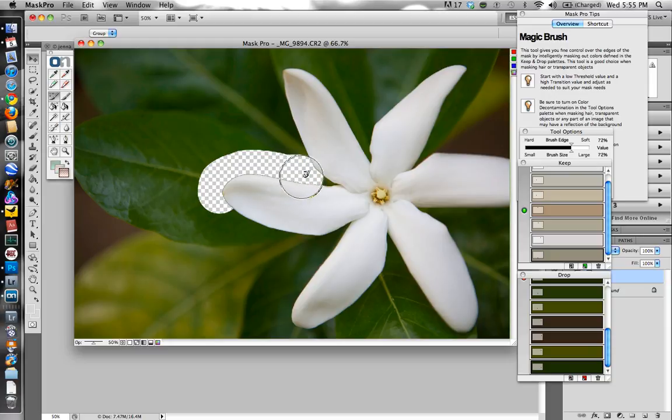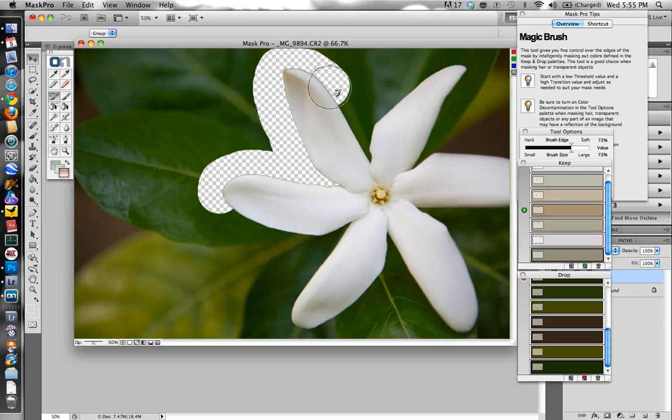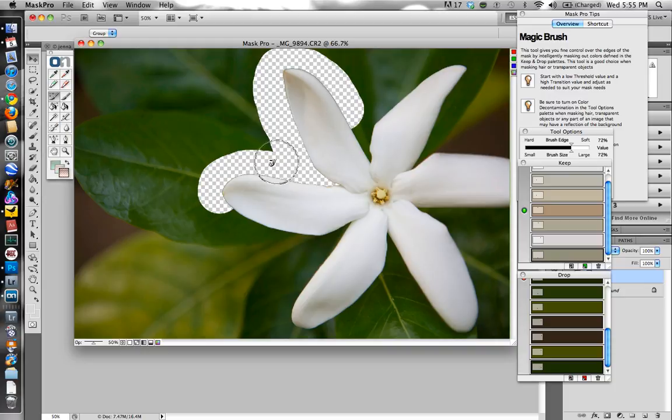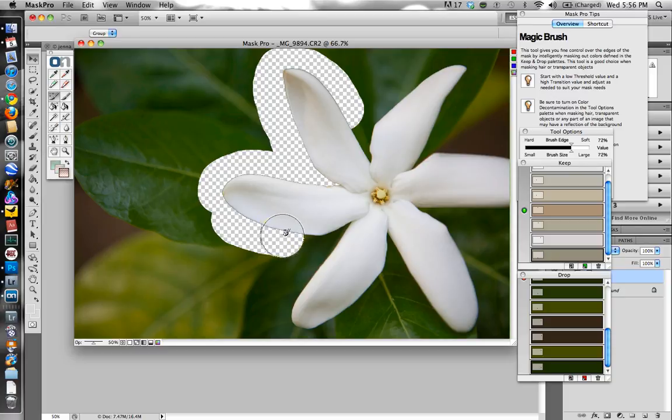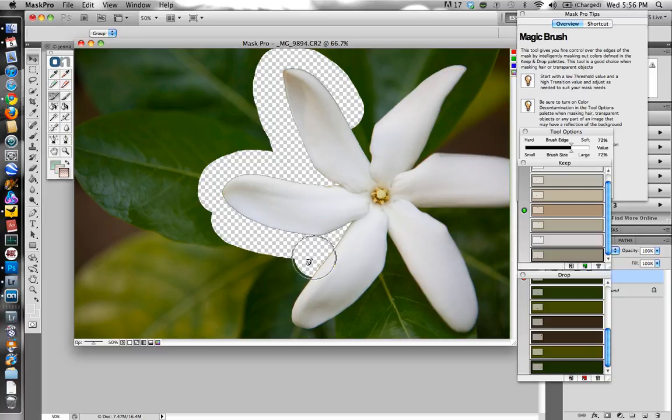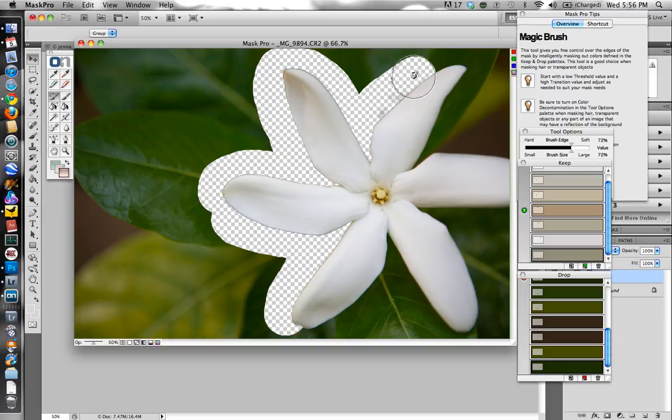You can see that it's taking the green and all the colors that I selected to drop away. And it's keeping everything in the flower because I selected those colors. And it's not just keeping those colors that I selected. It's using algorithms to choose colors like it. And it's trying to intuitively decide which colors to keep and which ones to get rid of. And depending on your background and what you're trying to remove, this program isn't always perfect.